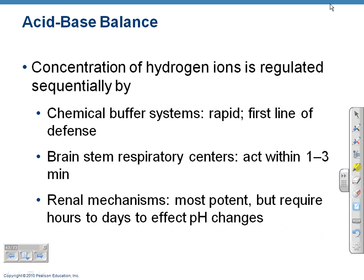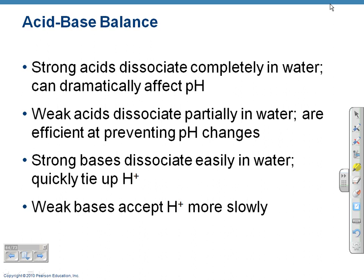Renal mechanisms are the most potent but can take a while. Your first line is your chemical buffer systems — what's in the blood and fluid that buffers too many hydrogen ions. Then the brain stem recognizes a problem in fluid pH, and then the kidneys can start working. Strong acids completely dissociate in fluid — for example, hydrochloric acid dissociates into H+ and Cl-. If that gets into our fluid, it can drastically change our pH. But we have weak acids and weak bases that don't totally dissociate in water.